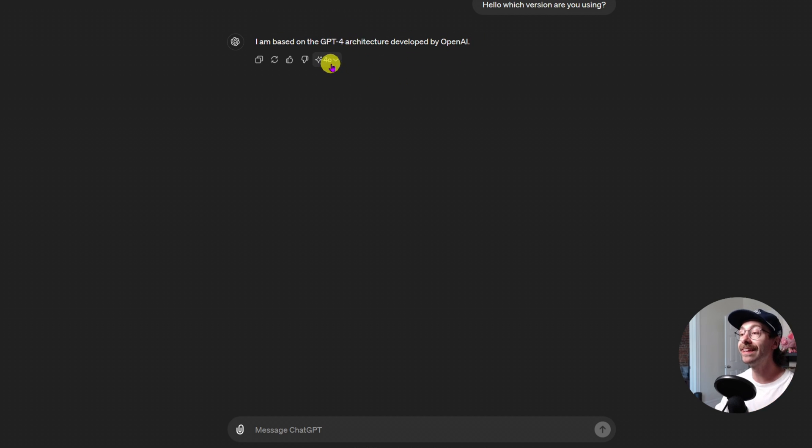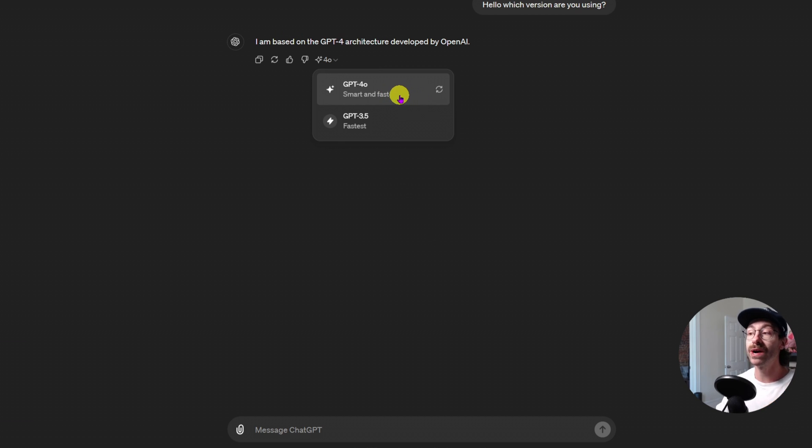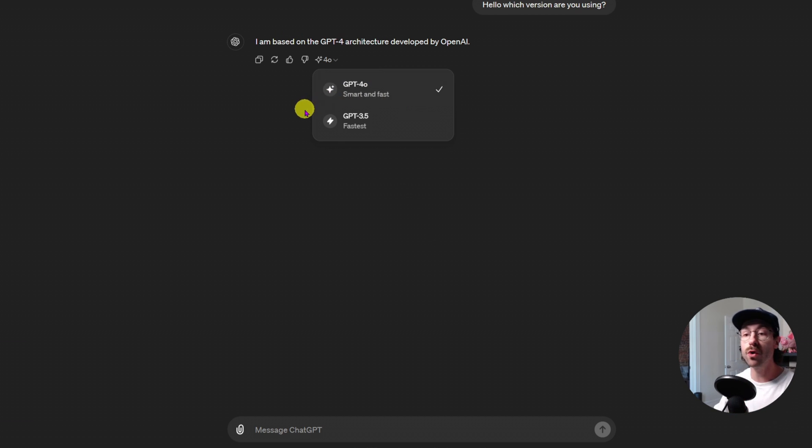And when I click here on the little arrow, I can have the model. So right now, I am using GPT 4.0, and sometimes ChatGPT is a bit messed up.